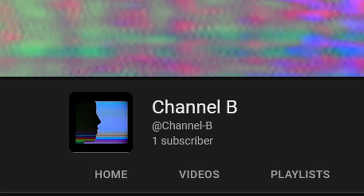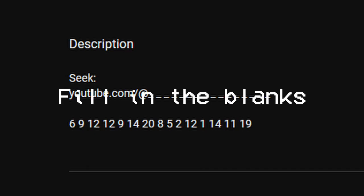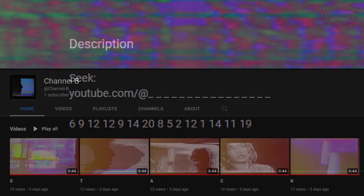Now this channel has the most content of the bunch, and was the trickiest part of the ARG in my opinion. And I say that, because when it came to the next clue, the channel's description read, Fill in the Blanks. And on it, showed us five videos, which translate to Stack.